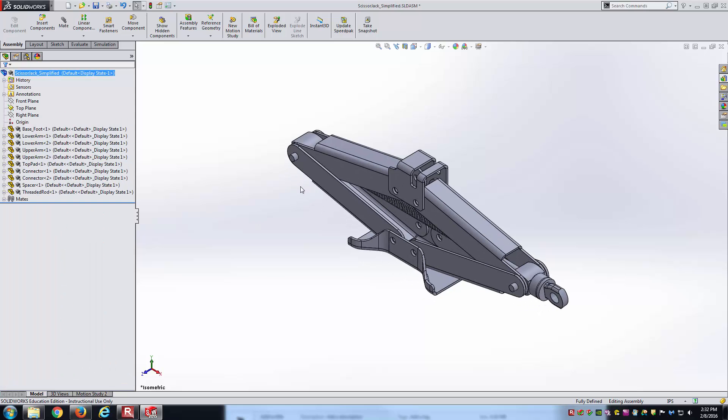That's a quick snapshot of the Pack and Go tool inside of SolidWorks. It's really not a very hard feature to master. It's just one of those things that is very convenient and will save you some headaches down the road when you're working with larger assemblies.